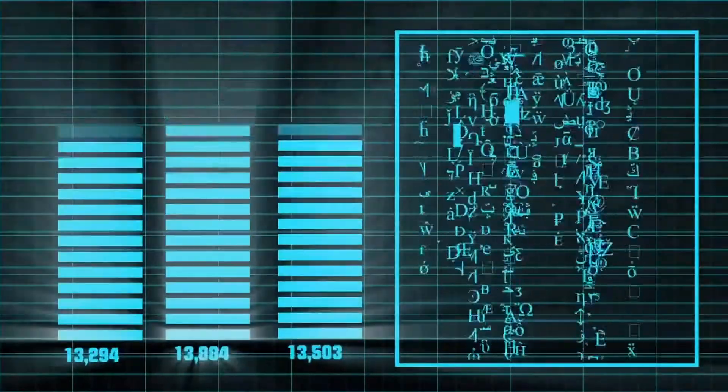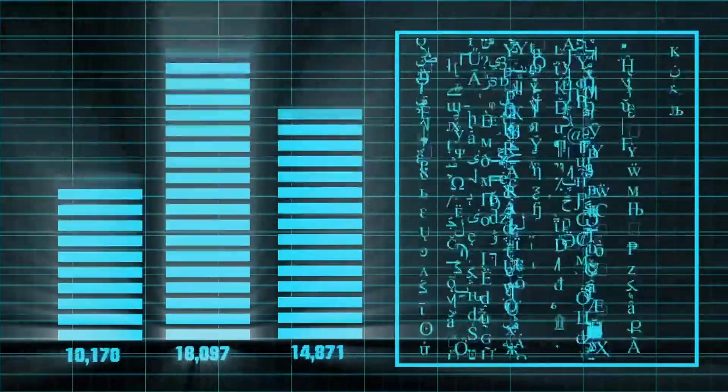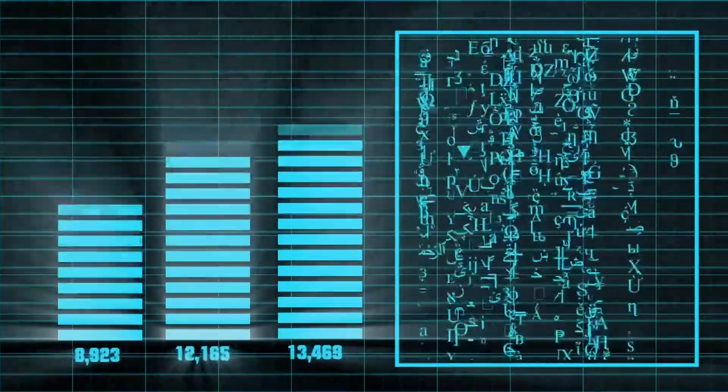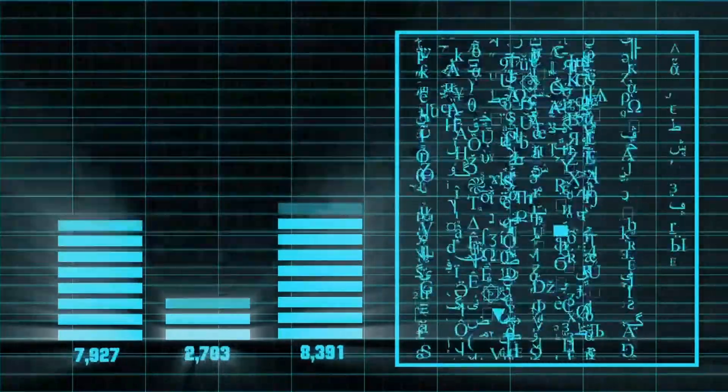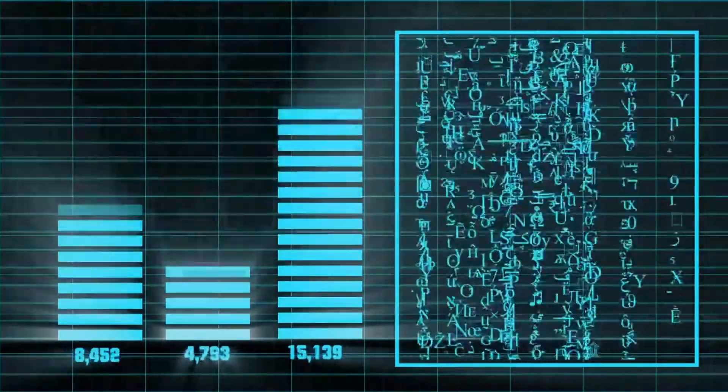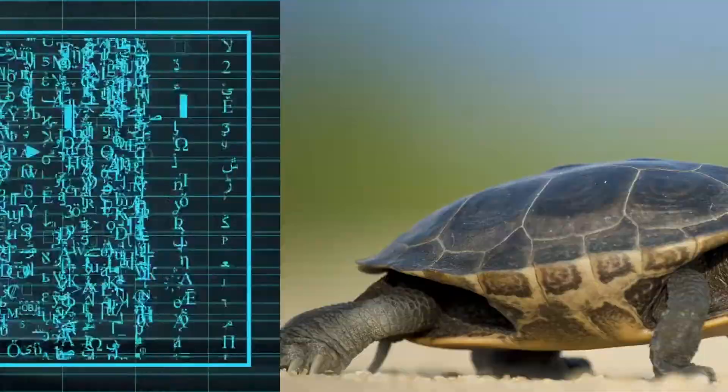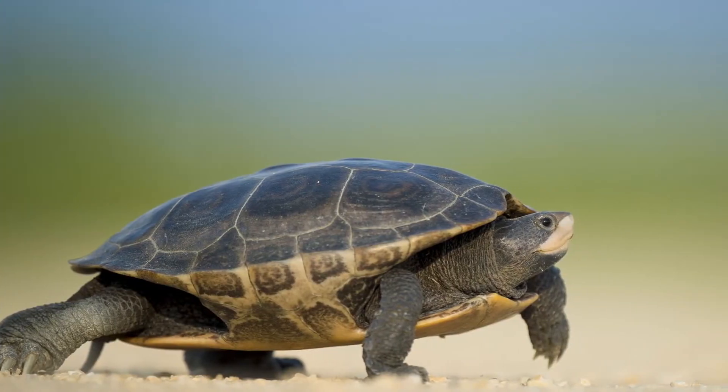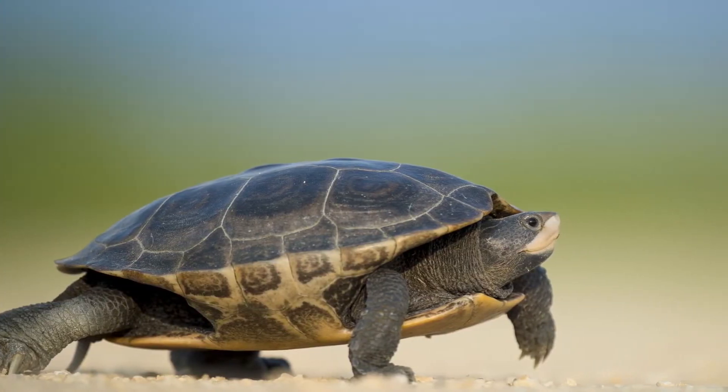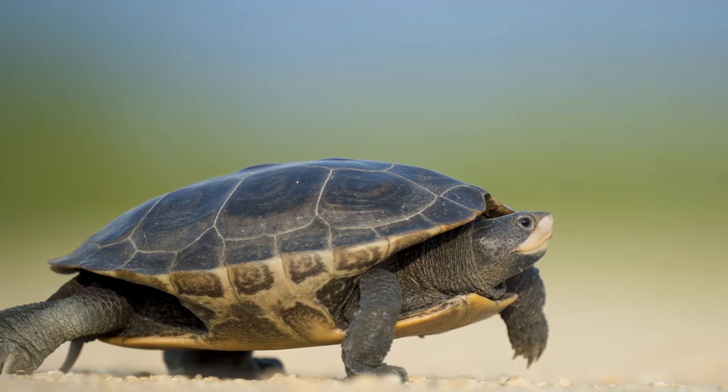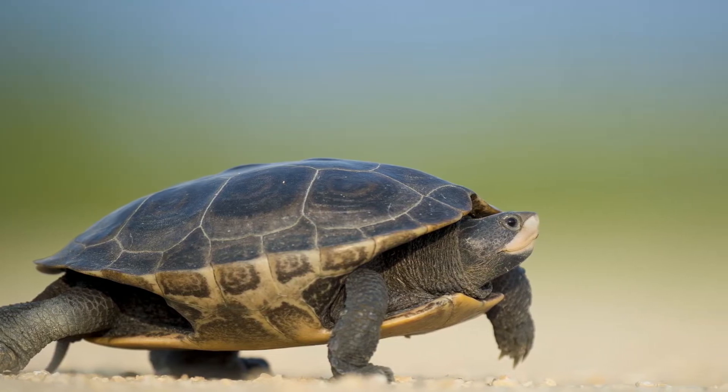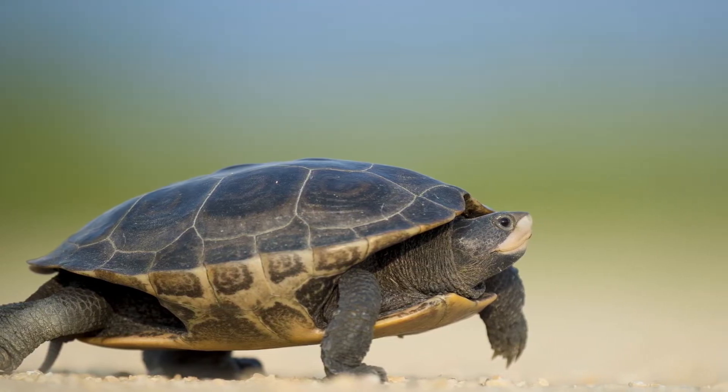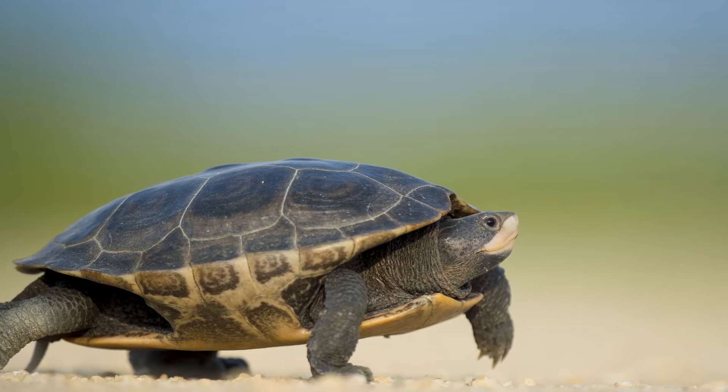Wirth argues that although processing speed has continually increased over the years and continues to do so, the software running our applications isn't much faster. Indeed, it's sometimes even slower than older software that ran on much leaner processing machines more than 40 years ago.